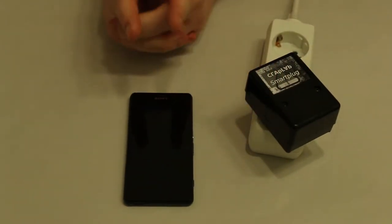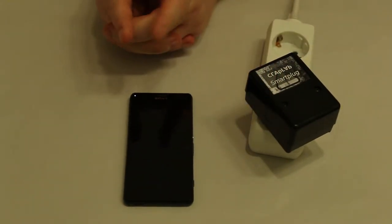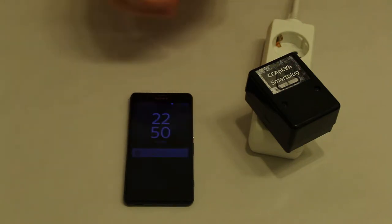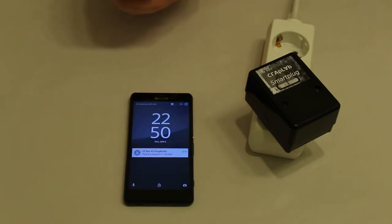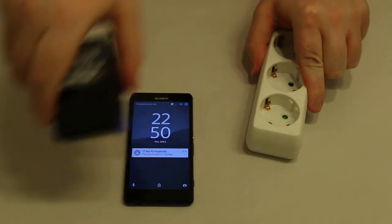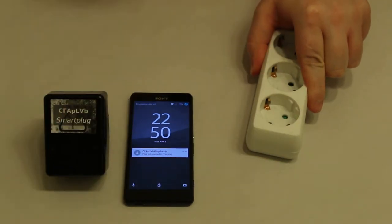Plug it into the power socket and your phone will let you know it. That was great, but what if I unplug it? Again, your phone will let you know it.